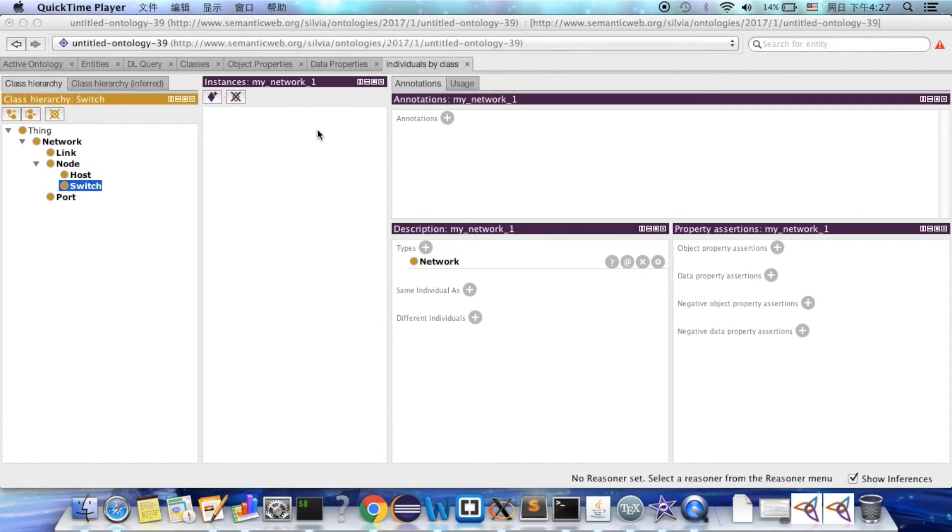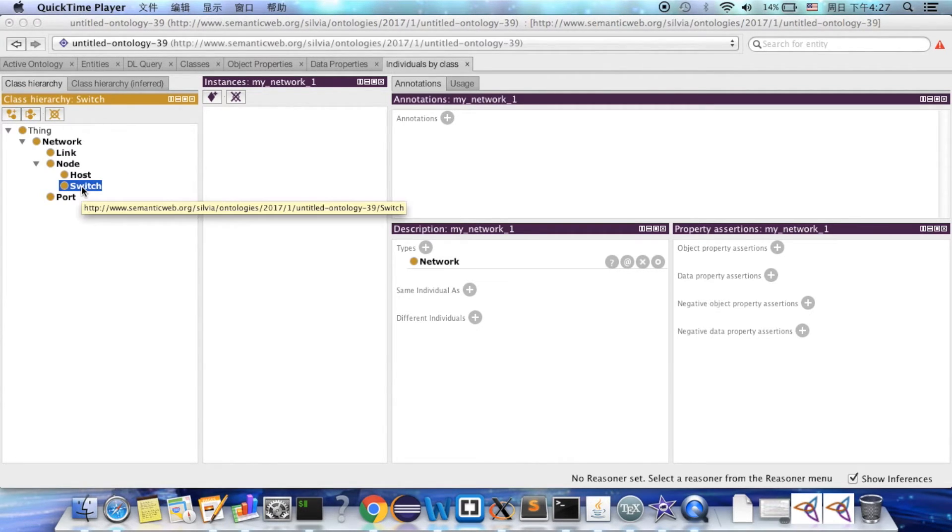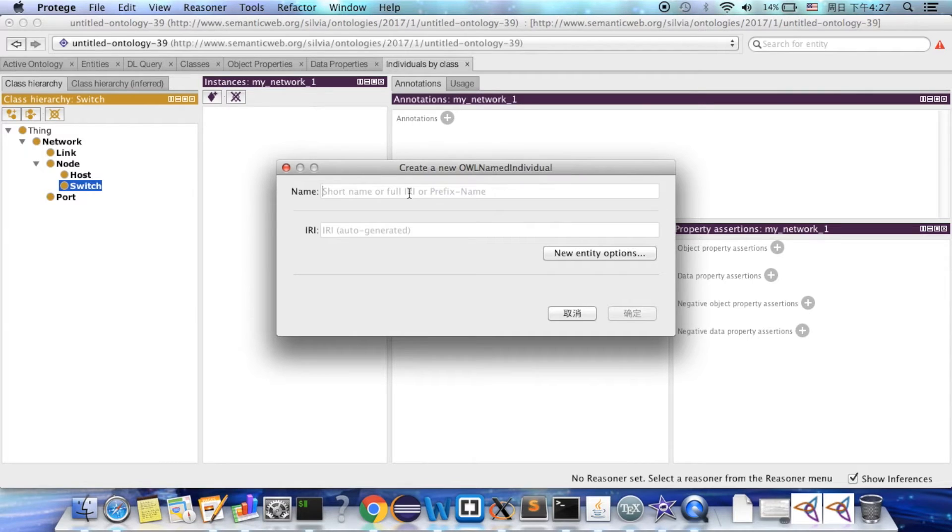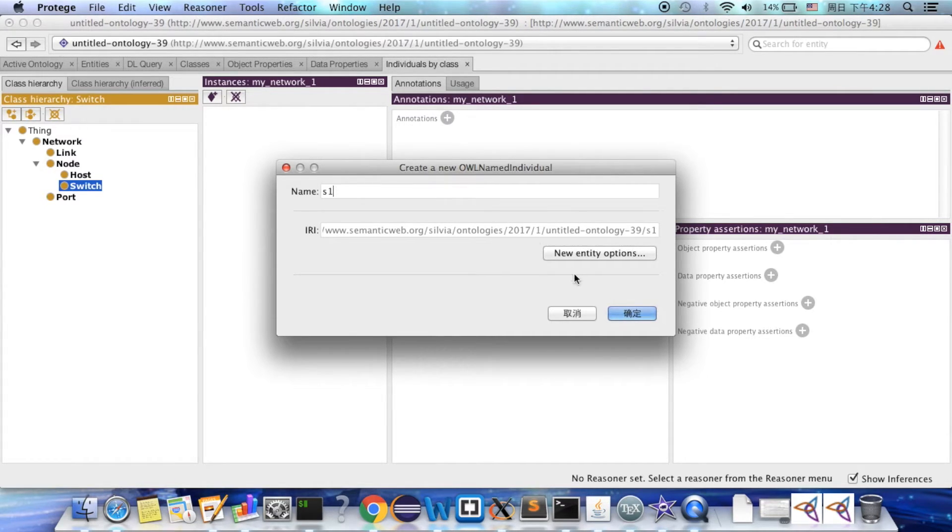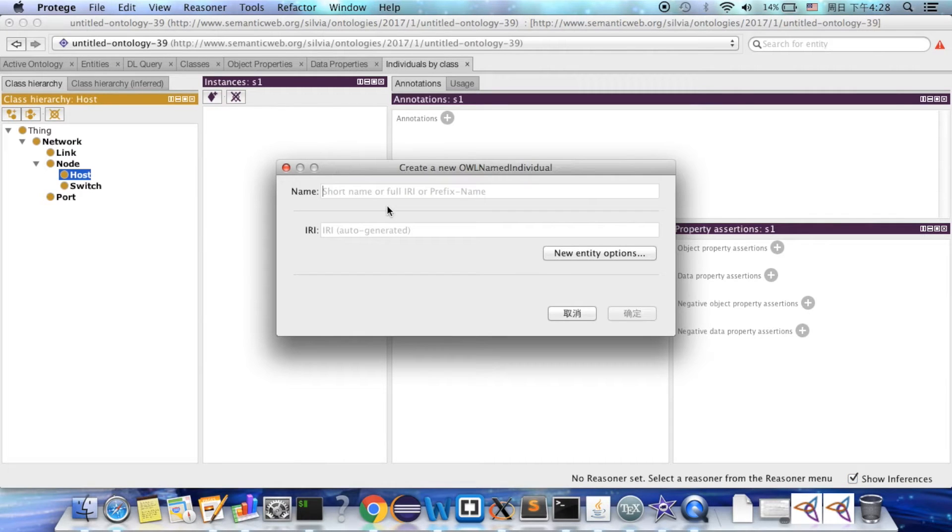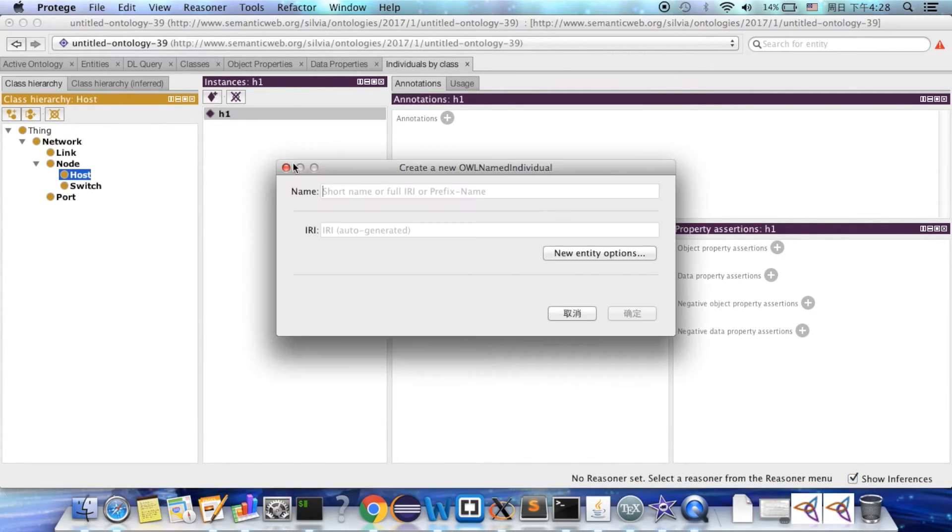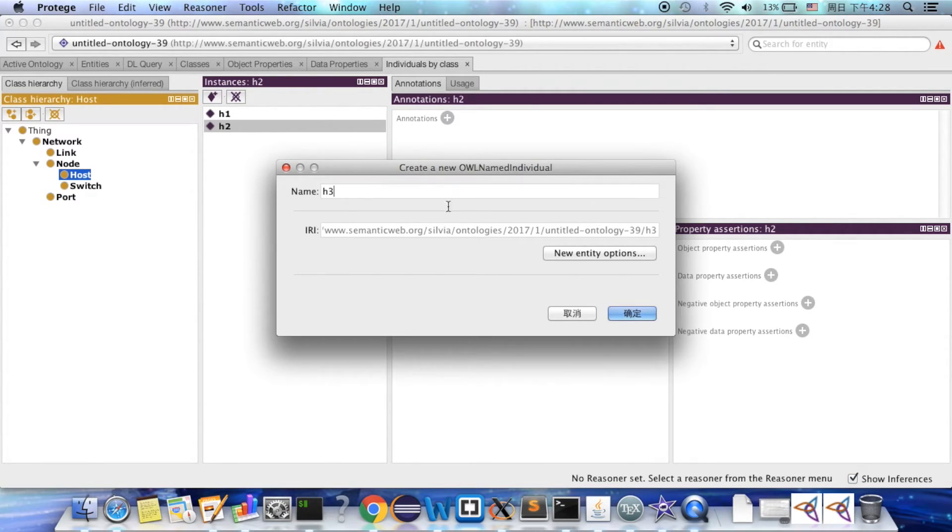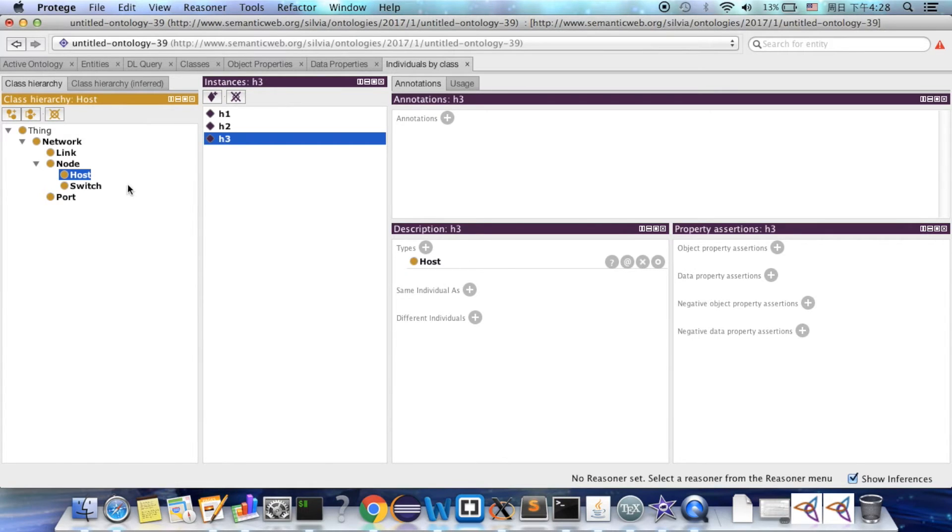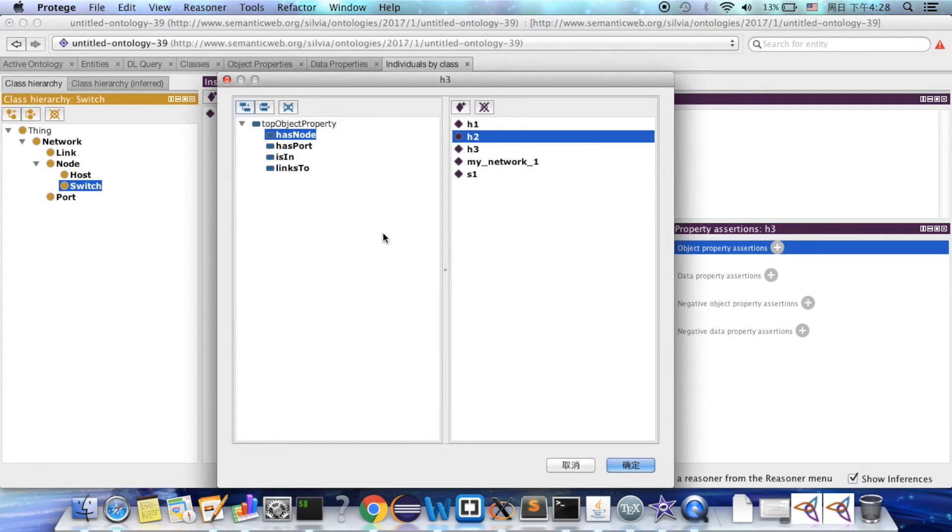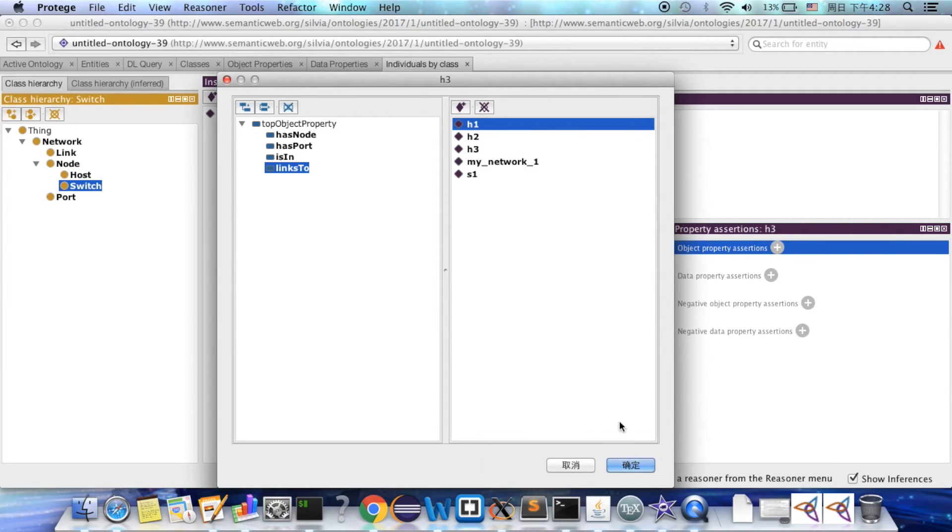Now let's create some individuals for our ontology. For example, let's build a network with one switch. Select the switch and click the add our individual button. Type in the name. And let's create like three hosts. Next, we can add these properties from here. For example, these three hosts are connected to switch one. So let's click link to each one.